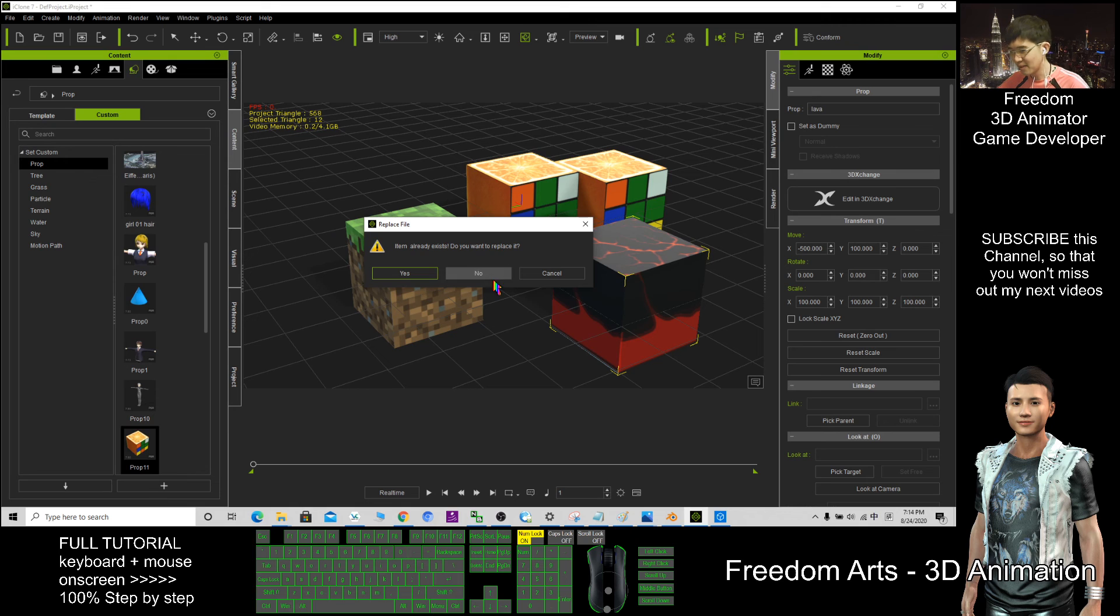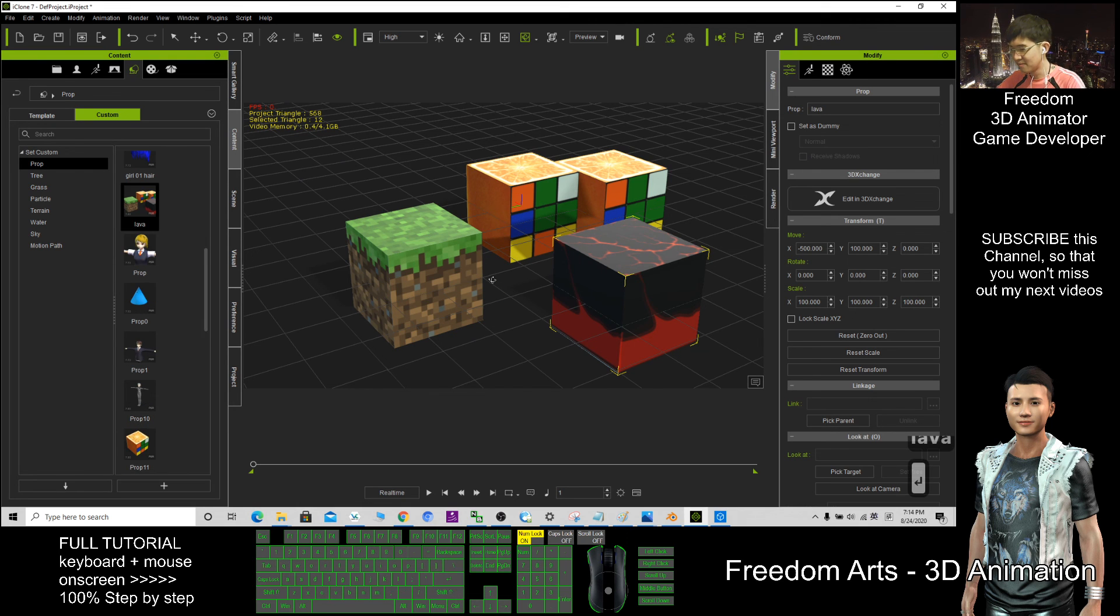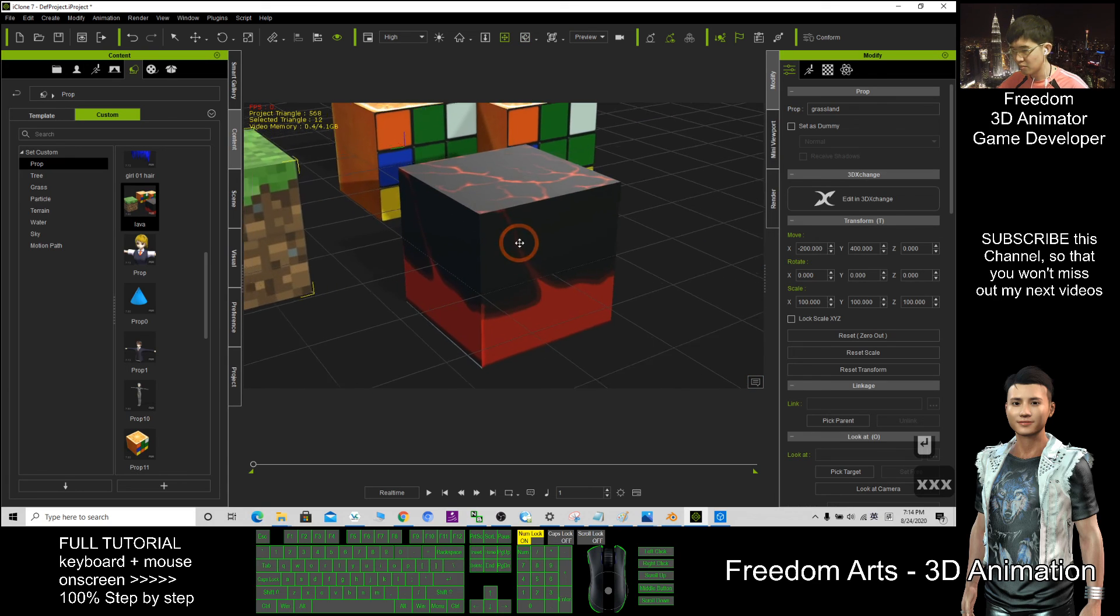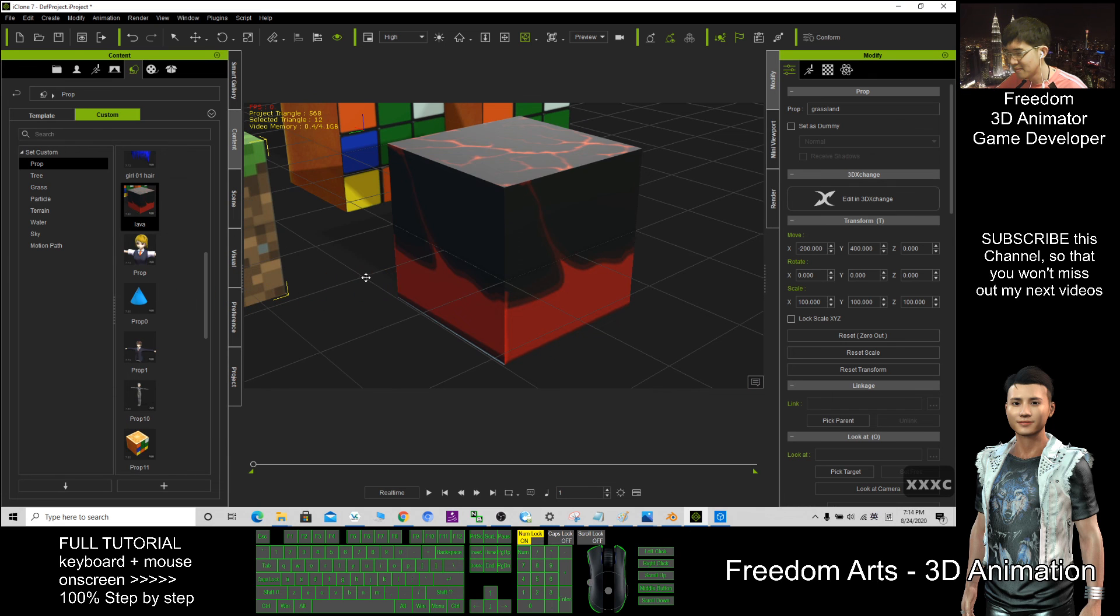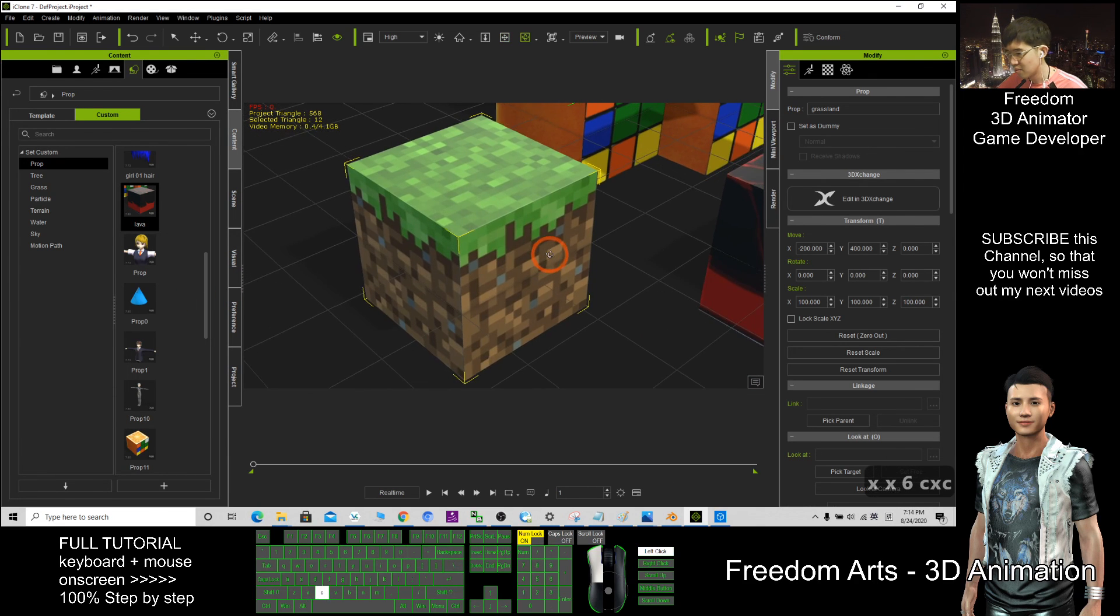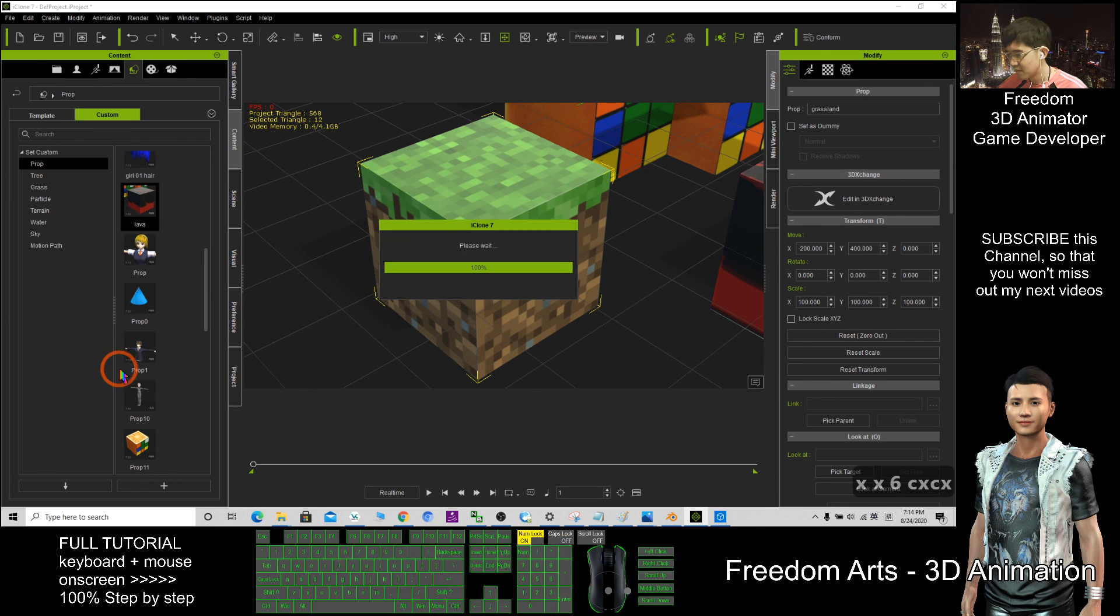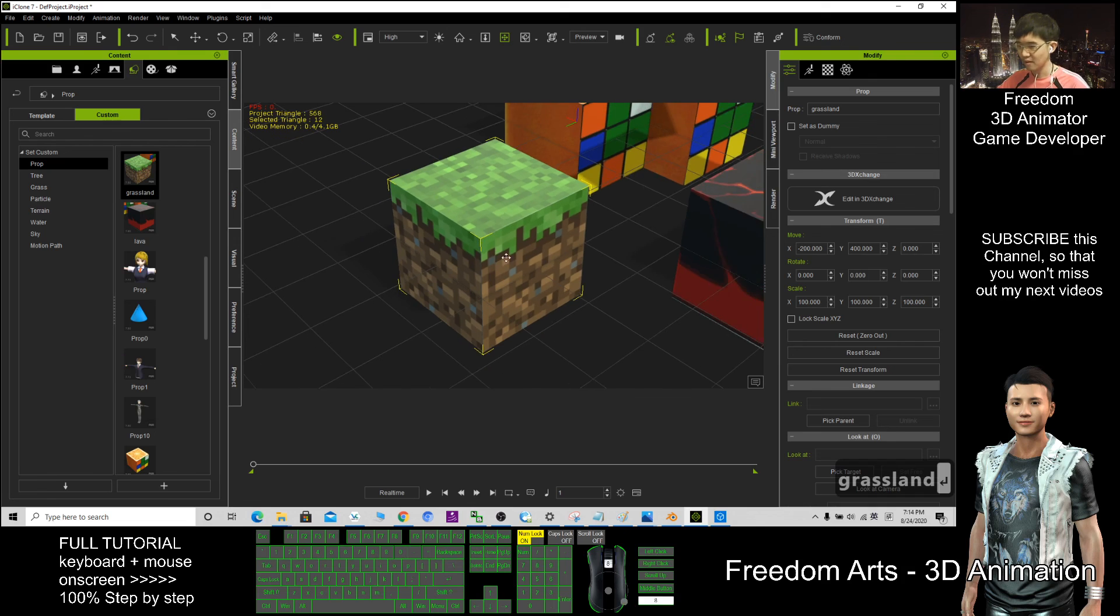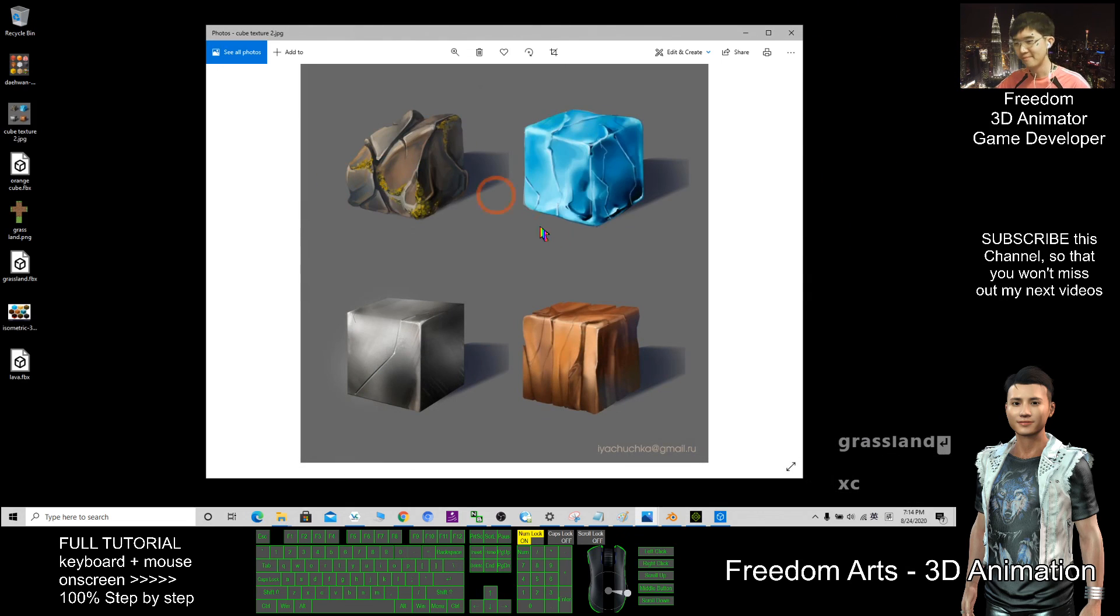Don't replace, this one, lava. Right click, capture thumbnail, save it. Grassland. All right.